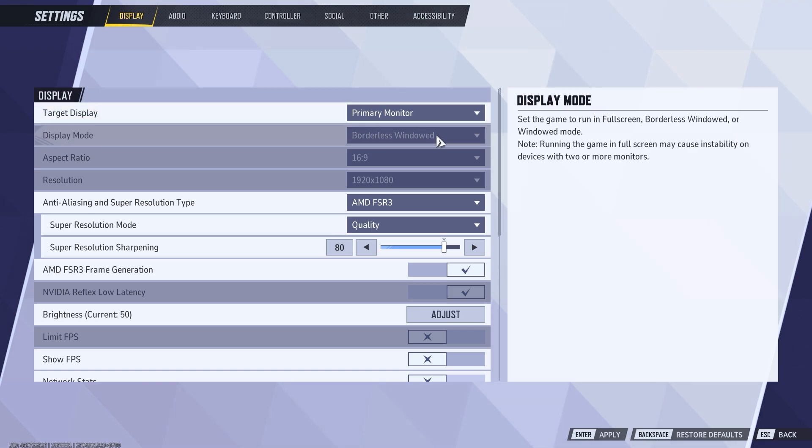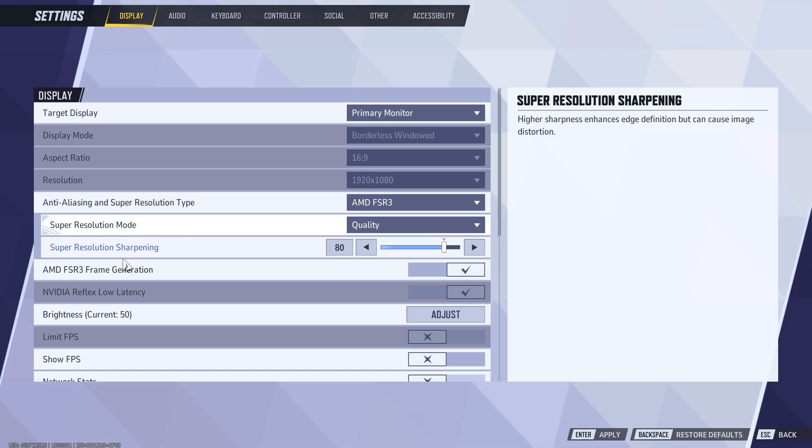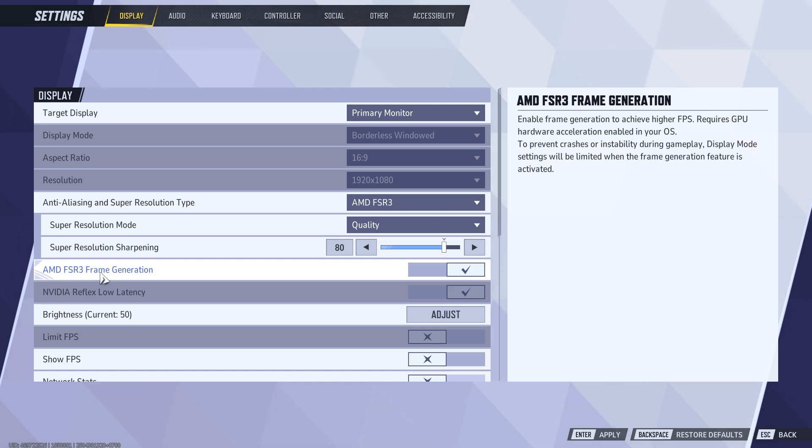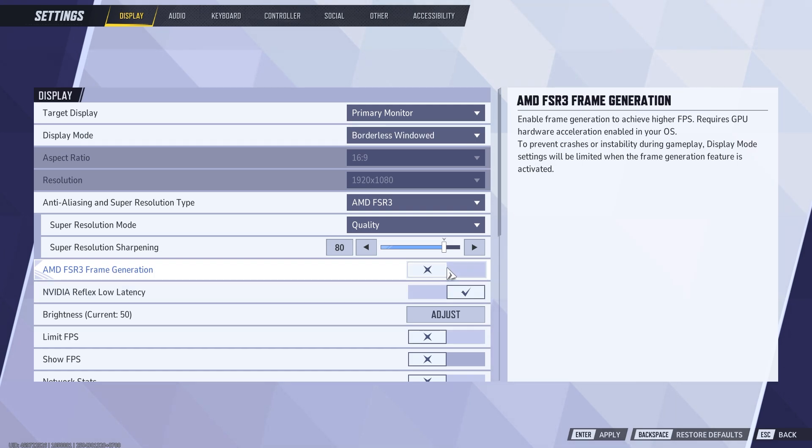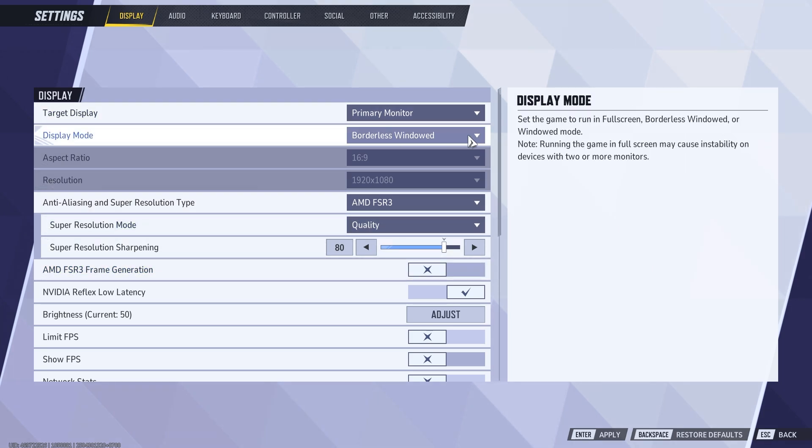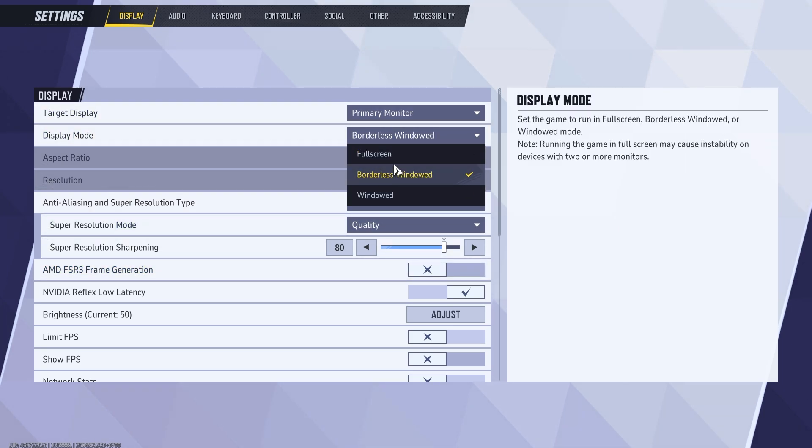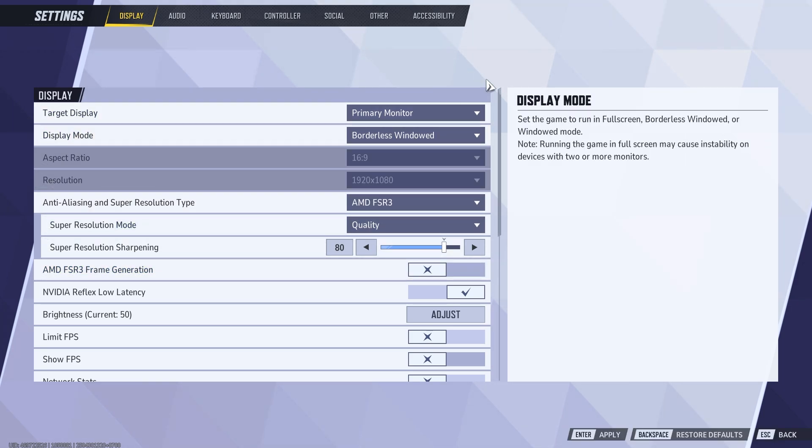If you're unable to click on the display mode because it's grayed out, the first solution is next to where it says frame generation, we're just going to turn off this feature. By disabling this, we're now going to be able to select a display mode.